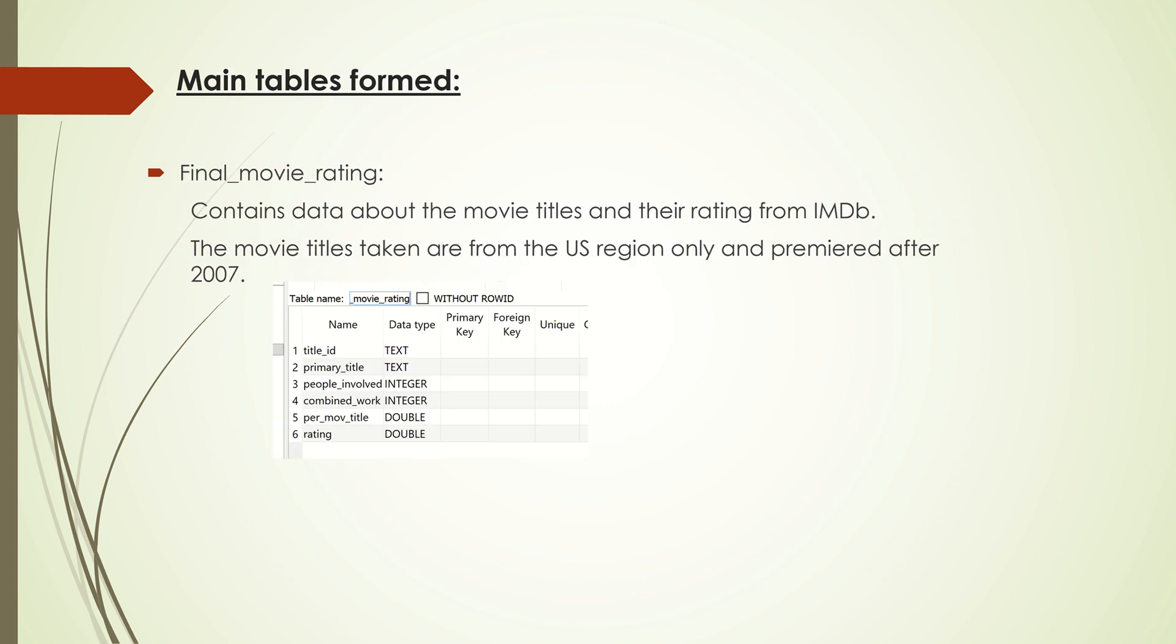I formed these main tables from the SQL tables. The first one is Final Movie Rating, which contains all the movie titles and their actual ratings from IMDB. I also calculated the people involved combined work and the person ratings for those movie titles.